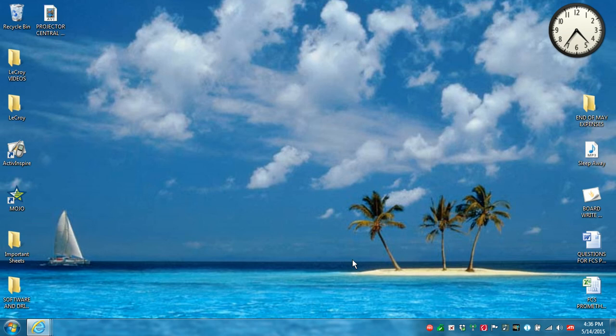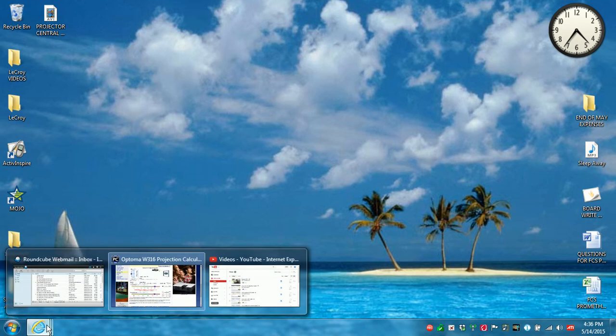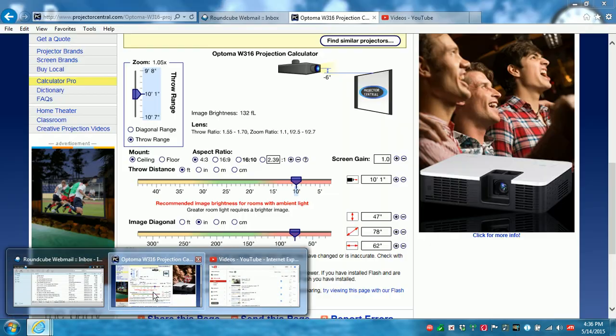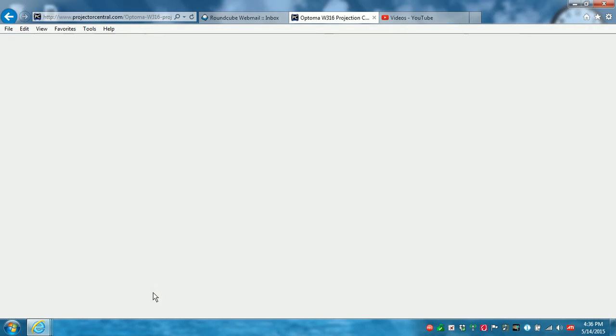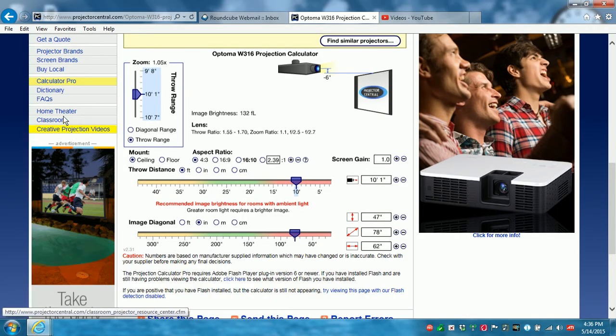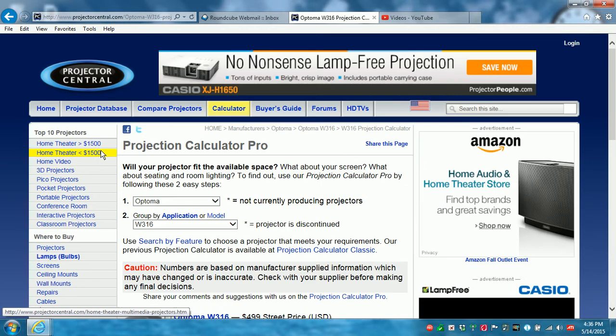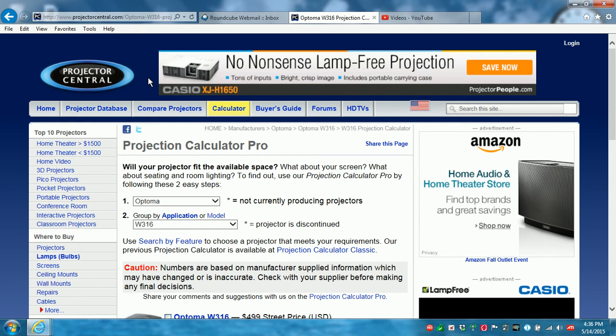Hi folks, it's Drew Williams with LaCroix again. I want to show you a little bit about ProjectorCentral.com. It is a fantastic website. The address is www.projectorcentral.com.